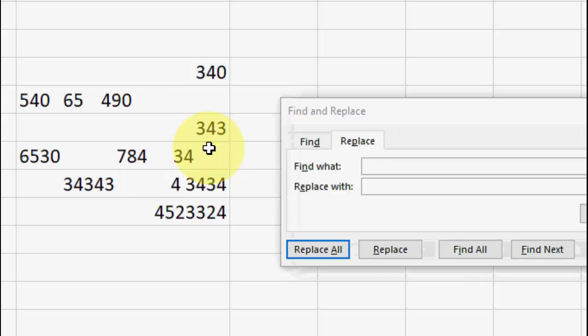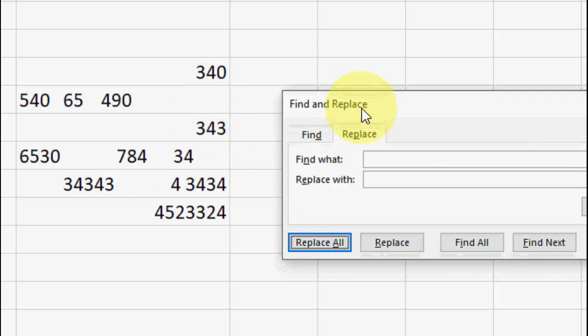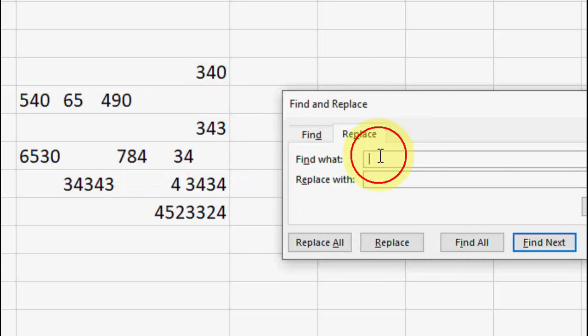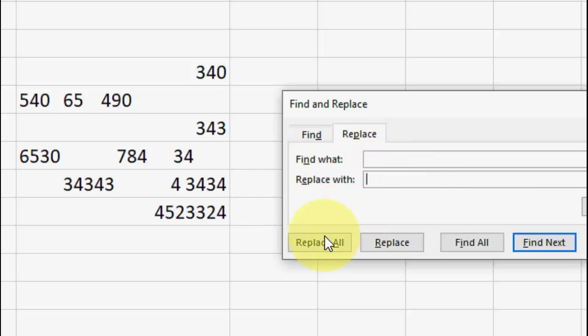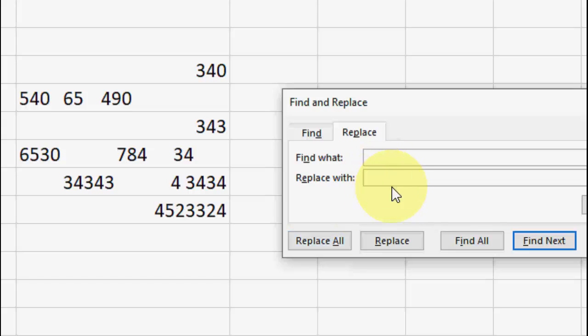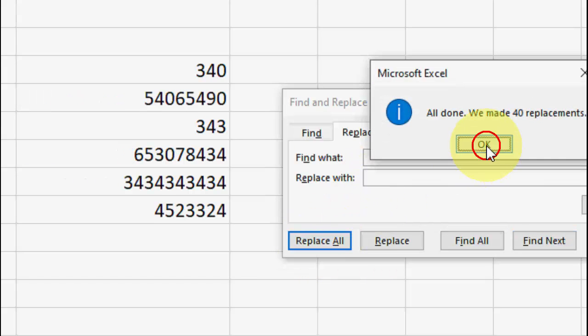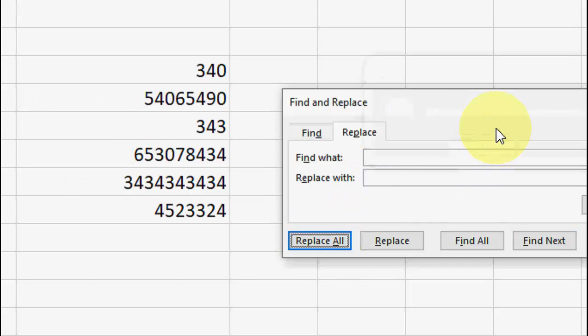I'll show you one more time. Press Ctrl+H, Replace, and here in the first box just give one space. In the next box don't do anything, just keep the cursor here and click on Replace All. And boom.